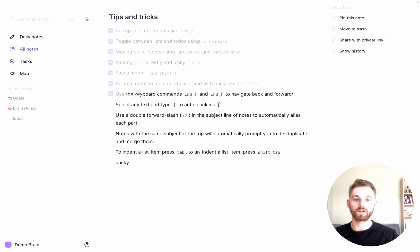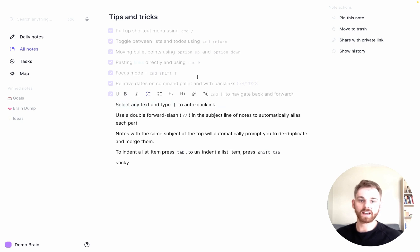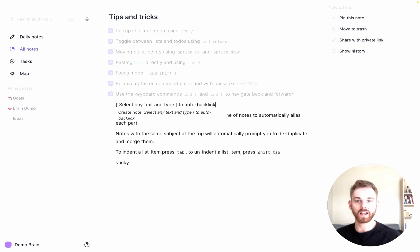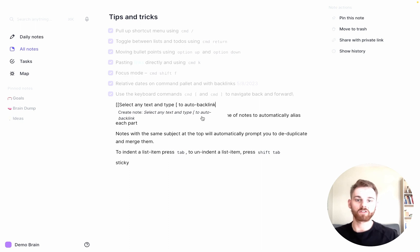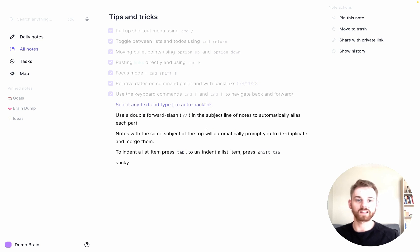Now if you've already written text that you want to backlink, let's say we want to backlink this whole item. I can highlight that text and type a single open bracket. It pulls up this box asking me if I want to create a note. I can either click on it or hit enter, and you see it adds a note.